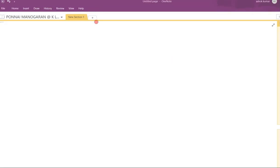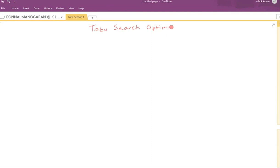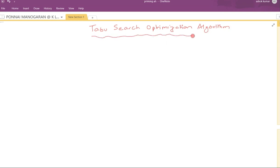Welcome students. Today we will discuss about the Tabu Search Optimization Algorithm.